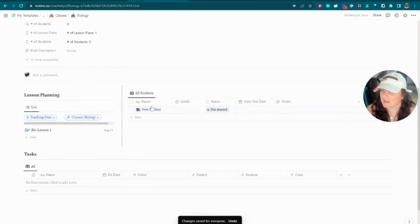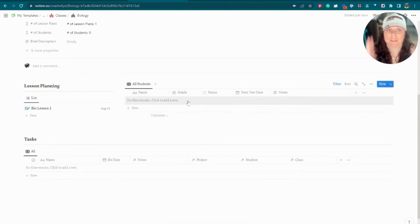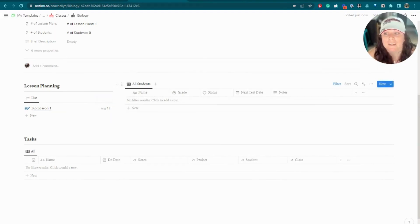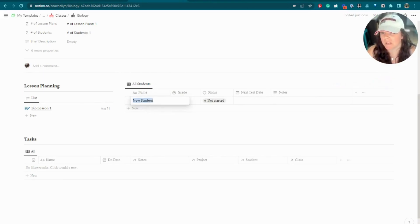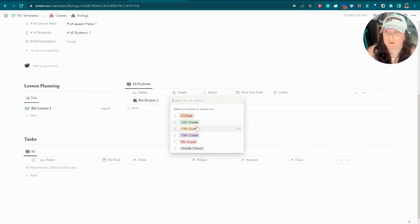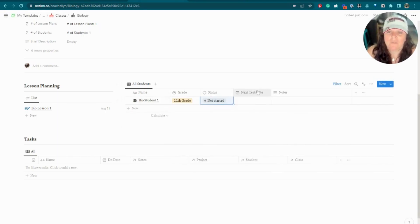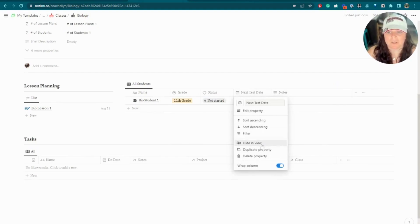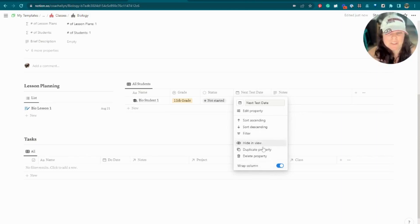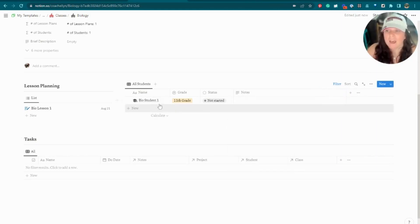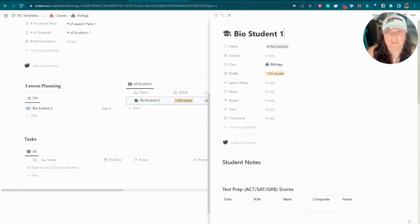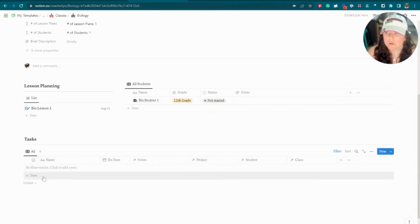You can also start adding students to your class. This might be more useful for high school teachers or private tutors than college professors. We'll call this 'Bio Student One,' put in their grade level — say 11th grade — and note their next test date. I mostly use the student notes for private tutoring students. If you view that student's profile, you can see they are associated with biology and all the information you've added applies to them.